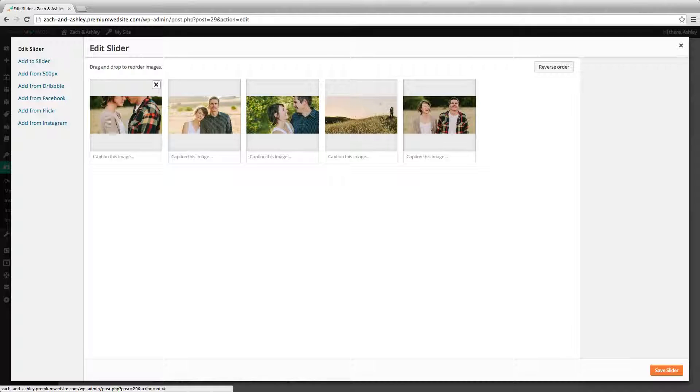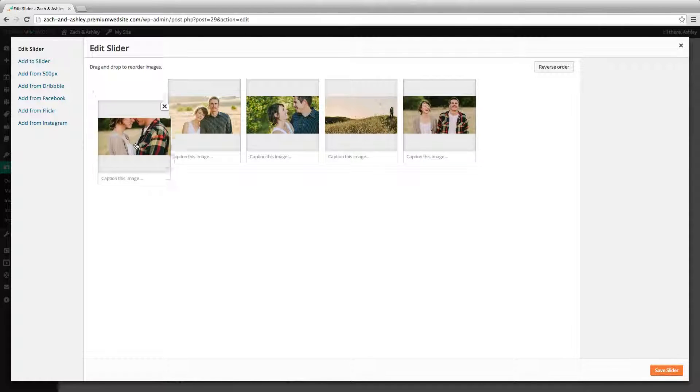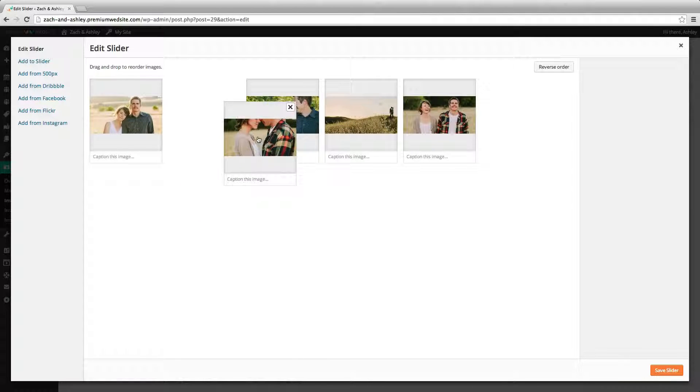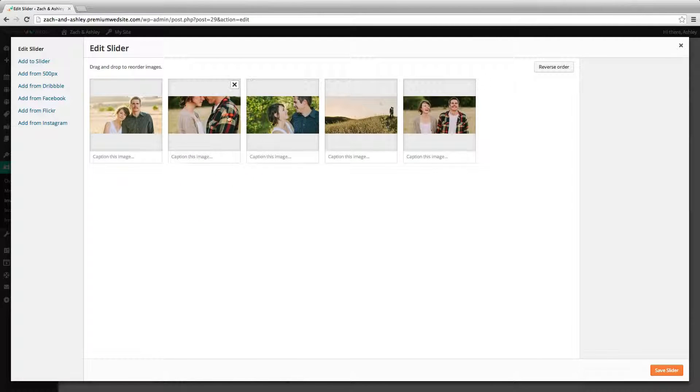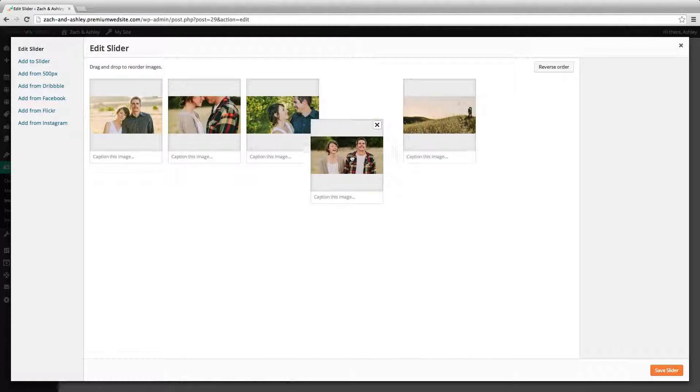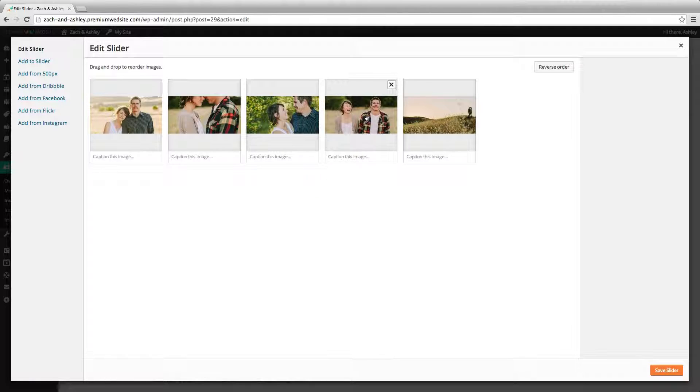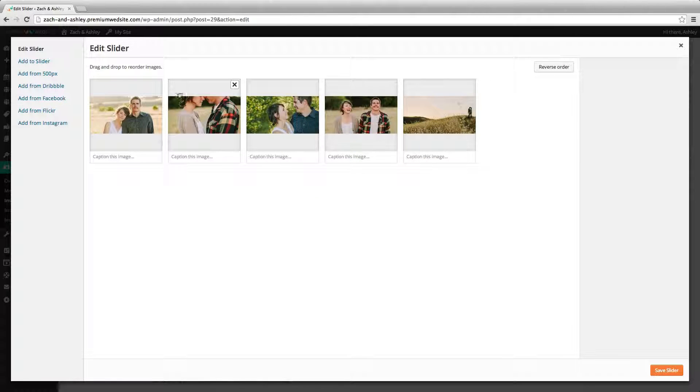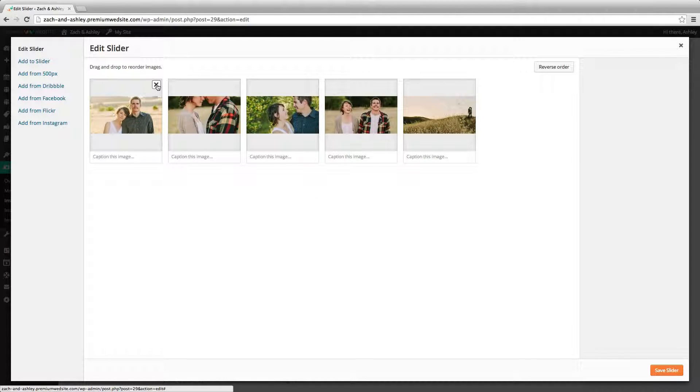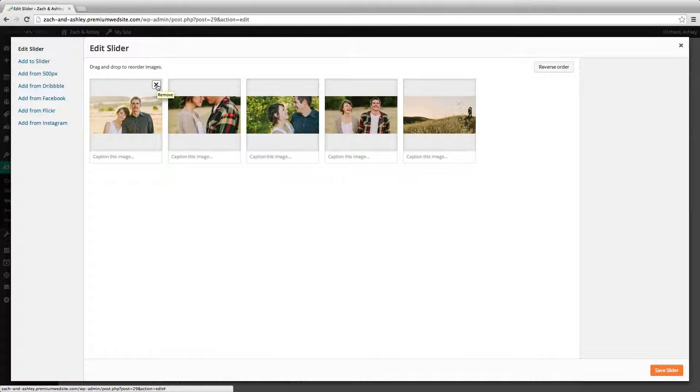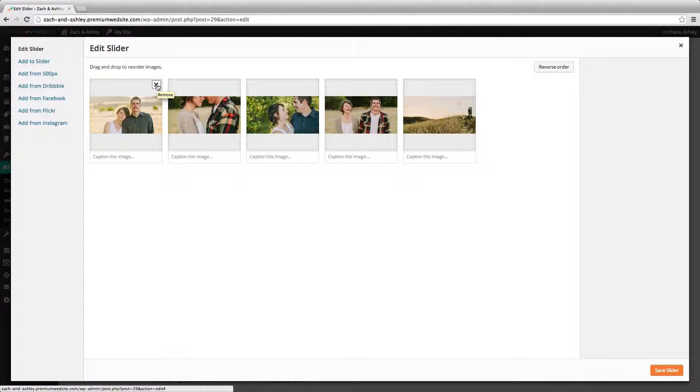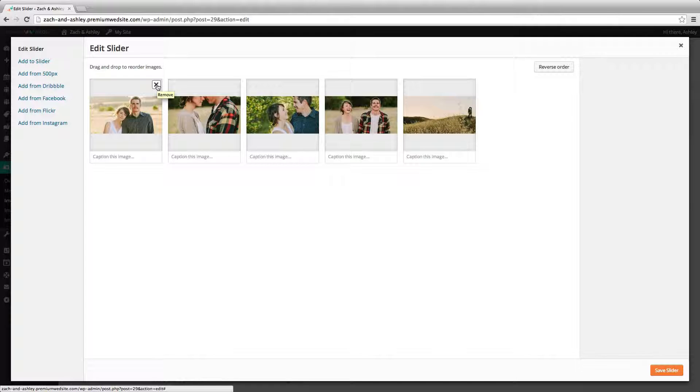To reorder the images of the slider, you can drag and drop the images into the desired place. To remove images, hover over the thumbnail and click the X in the top right corner. If you're editing the home page slider for the first time, don't forget to remove the sample images.